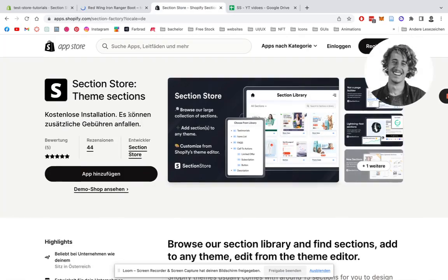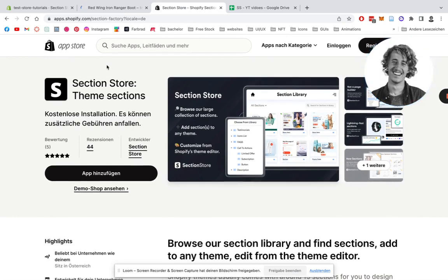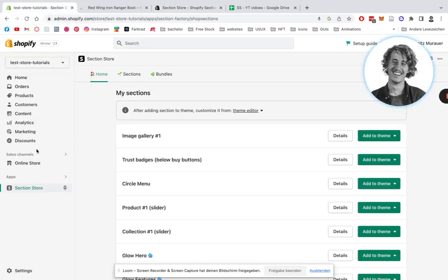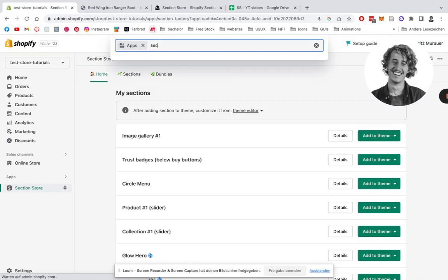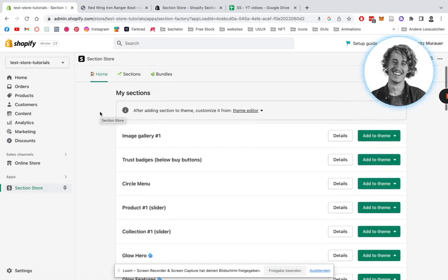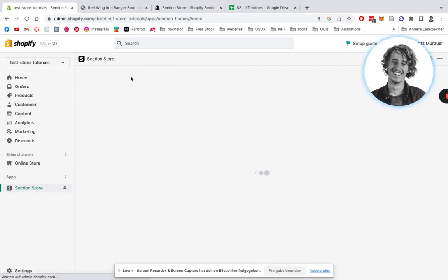First of all we're gonna be heading on over to the Shopify App Store and install SectionStore. After we've done that we can head back to the Shopify admin area, and here underneath Apps you can find SectionStore. After you successfully downloaded it and opened it up, you're gonna head on over to Sections.